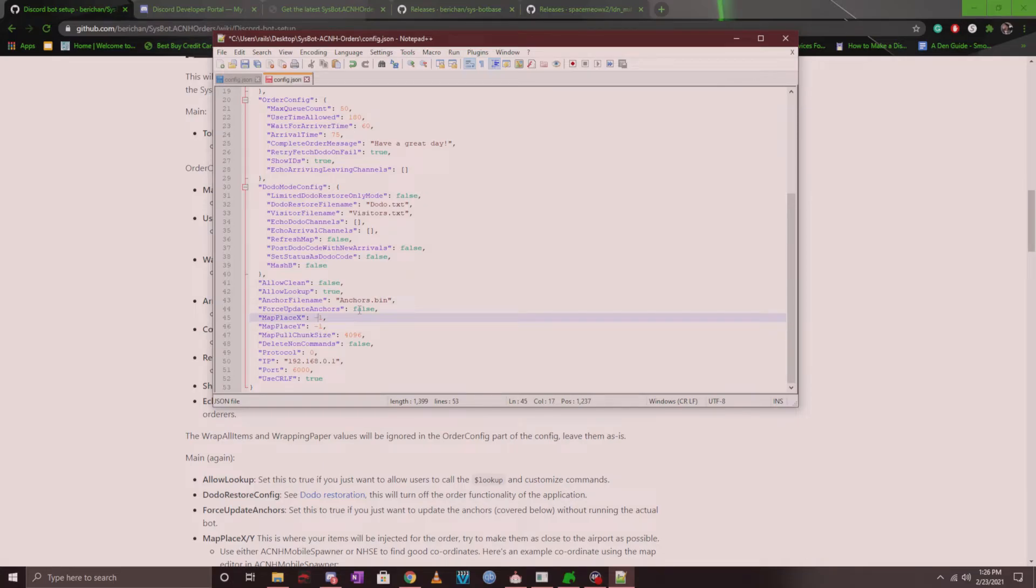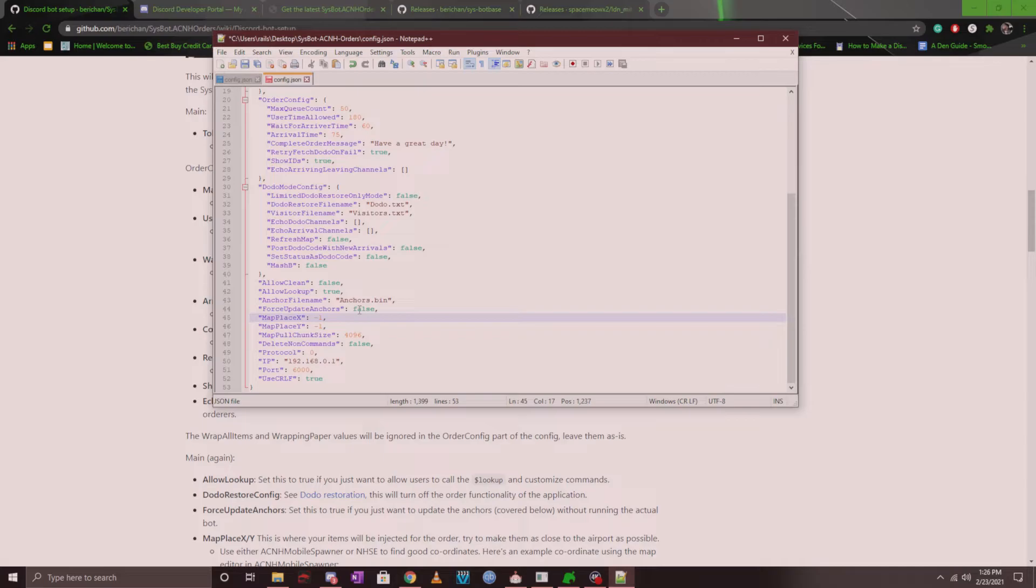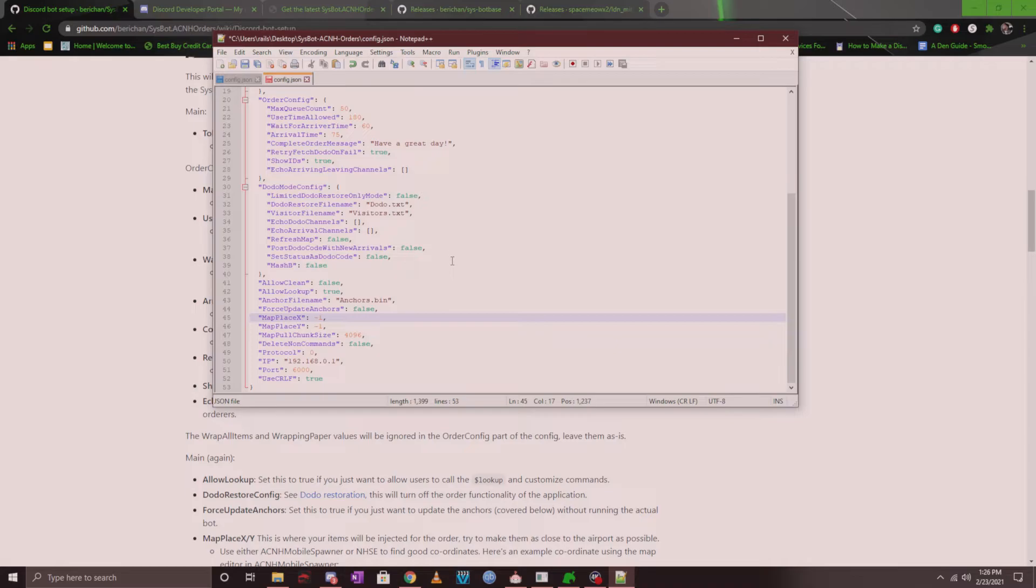Now you do want to make sure that you put the appropriate map X and Y coordinates for when your order should spawn. This is very important. You can find your map coordinates using Barry Chan's ACNH mobile spawner under the map tools or via NHSE. Either way, make sure you put in the correct coordinates and then test it out to see where the items will spawn on your map. If you keep it at minus one, minus one, it will not work when you launch the program.